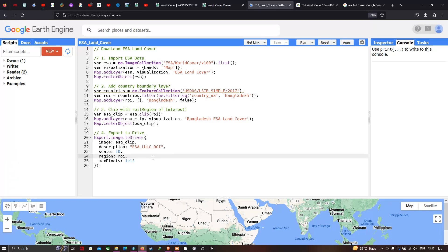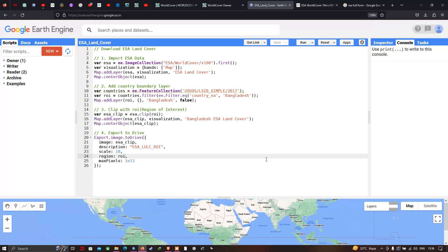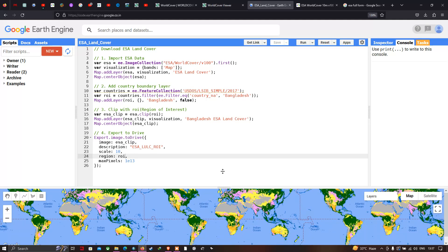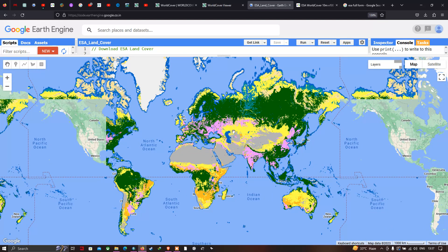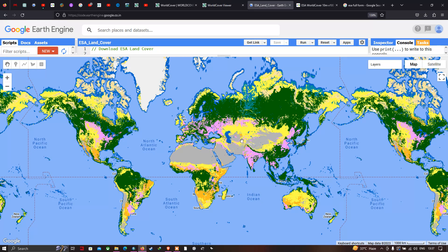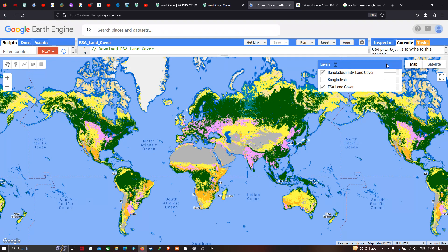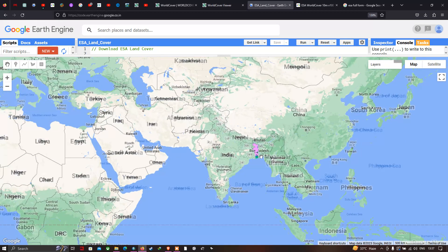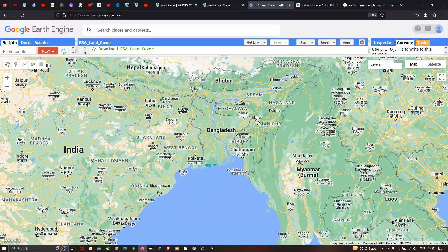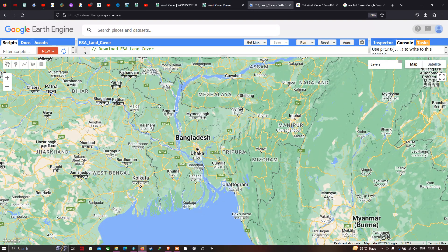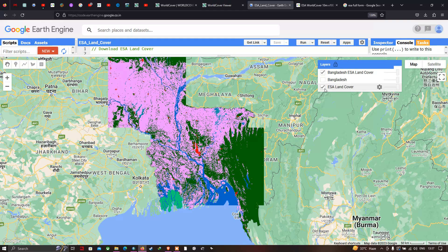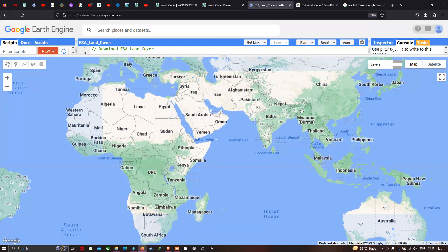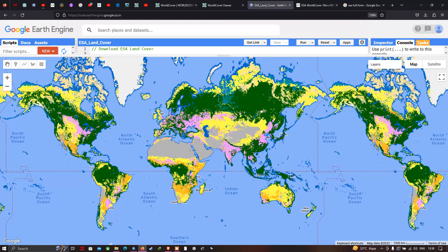To download the ESA land cover data product, go to Run Script and click Run. Now let us visualize the ESA land cover product of 10 meter resolution. We have imported it into Earth Engine and can see 11 different classes. If you want to visualize the data for the entire globe, you can select the ESA land cover global layer and view the different land cover types across the world.